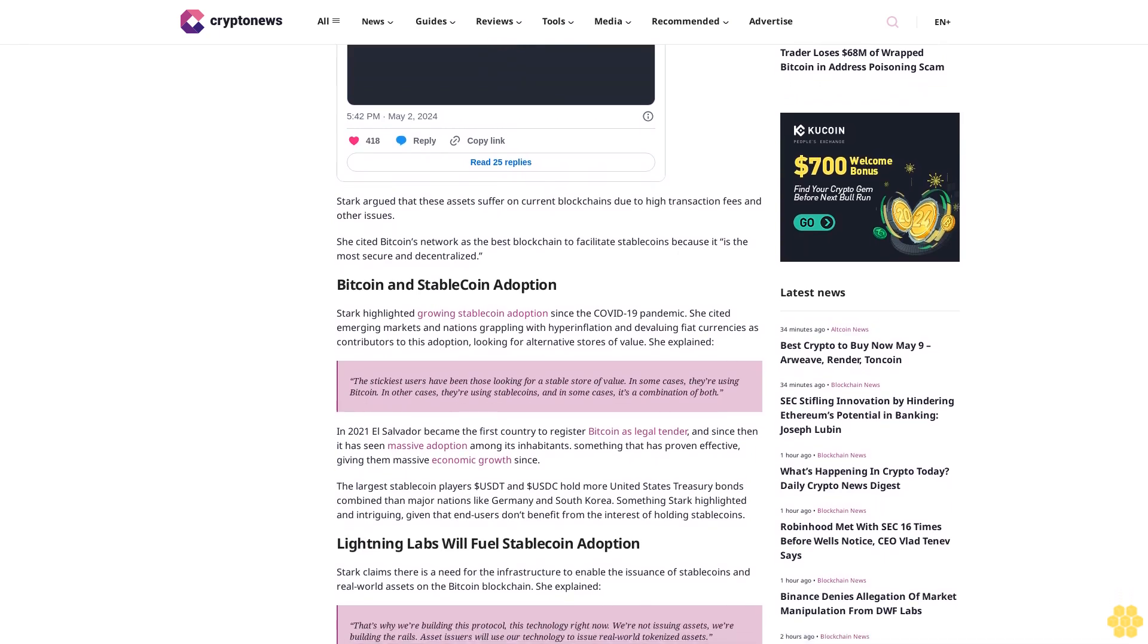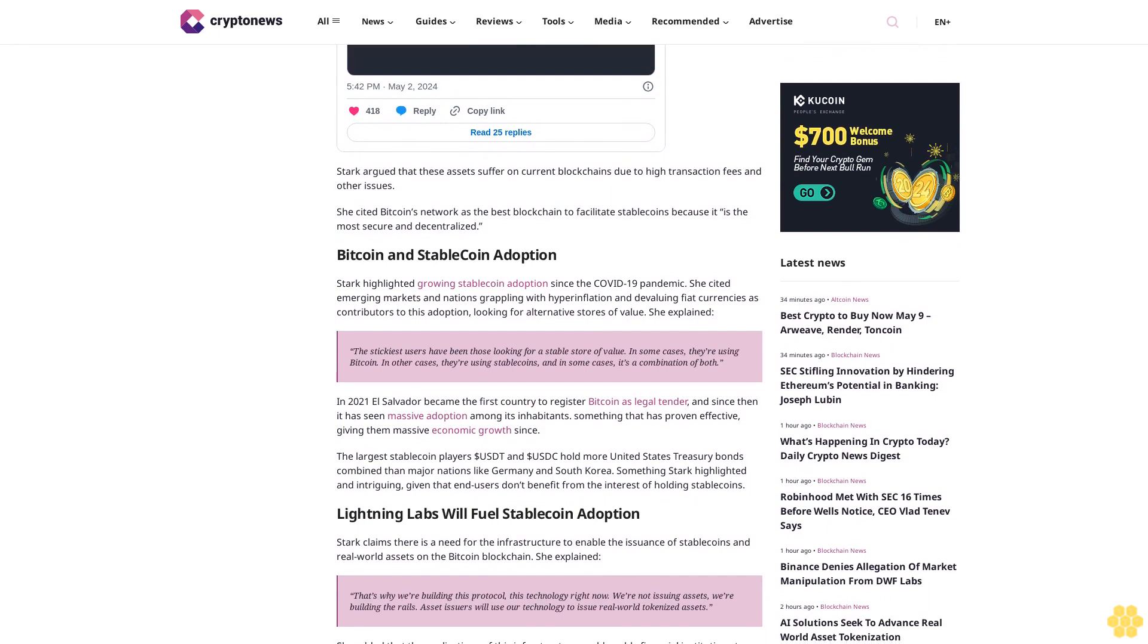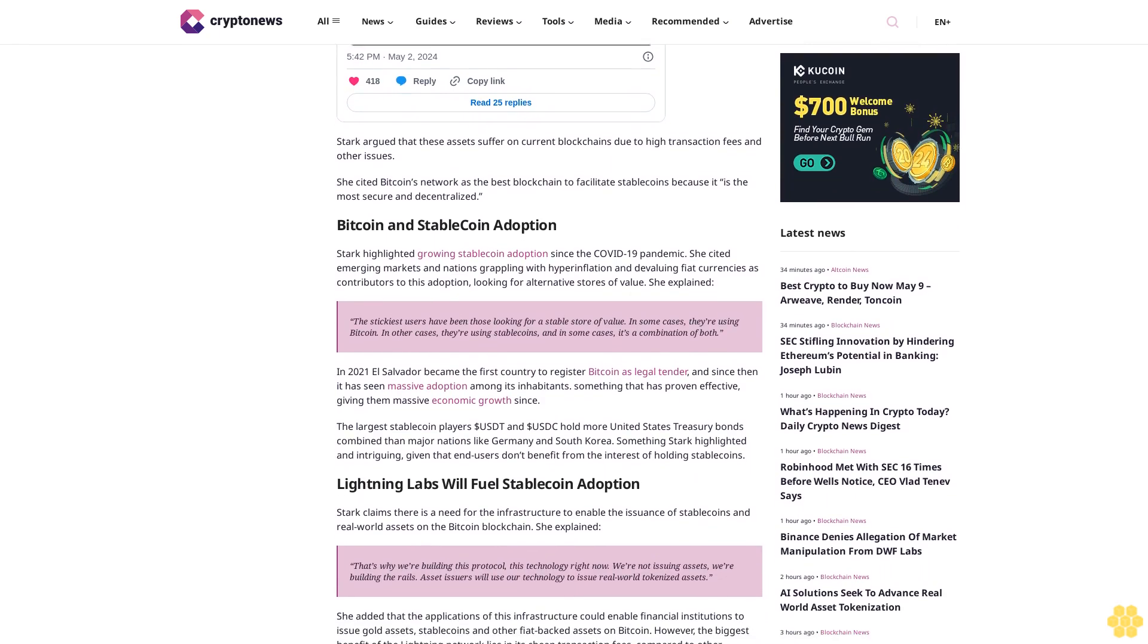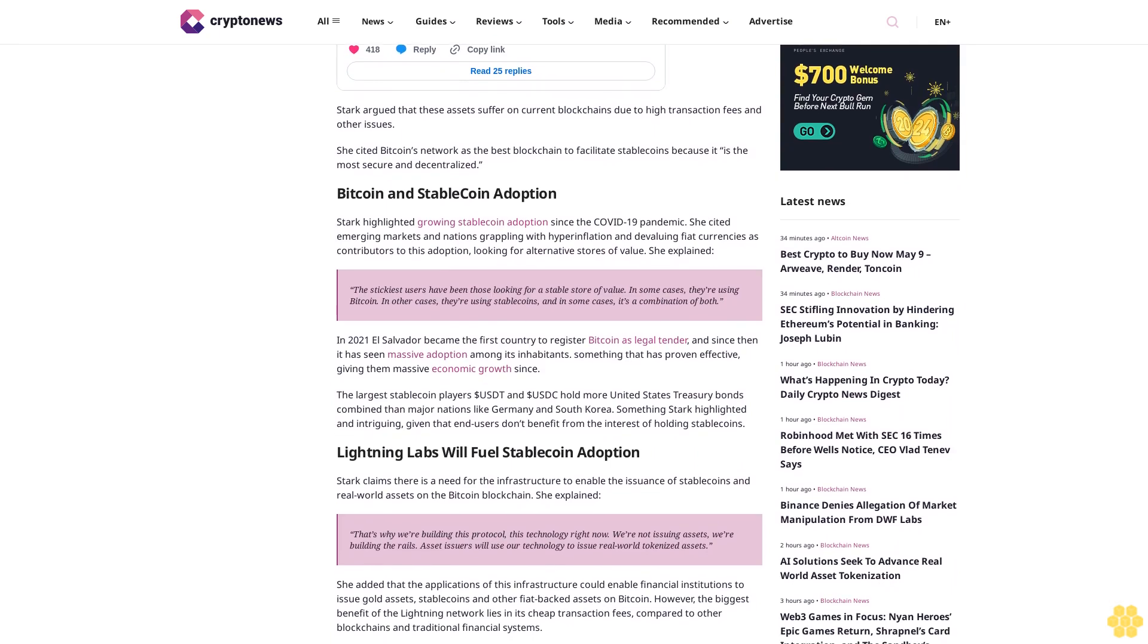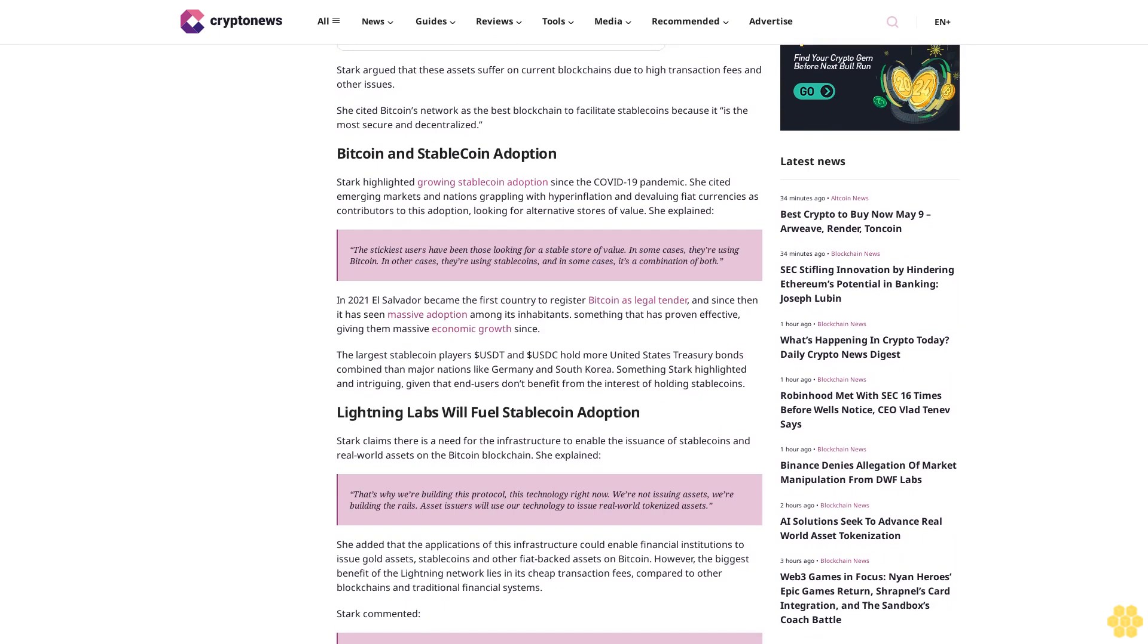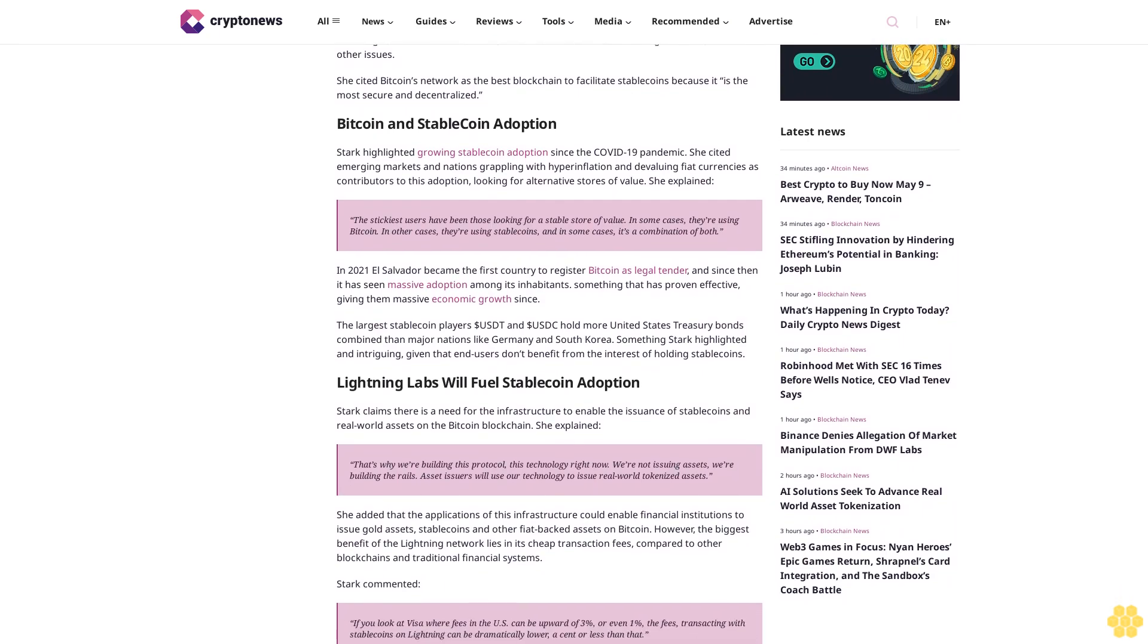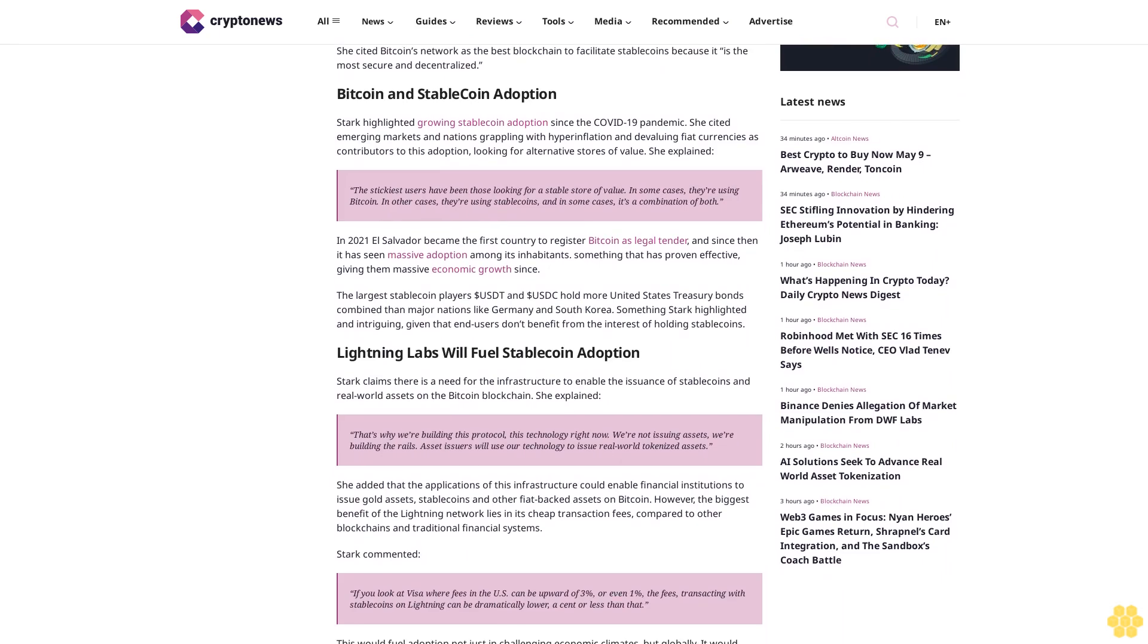"In some cases they're using Bitcoin, in other cases they're using stablecoins, and in some cases it's a combination of both." In 2021, El Salvador became the first country to register Bitcoin as legal tender, and since then it has seen massive adoption among its inhabitants, proving effective and giving them massive economic growth.